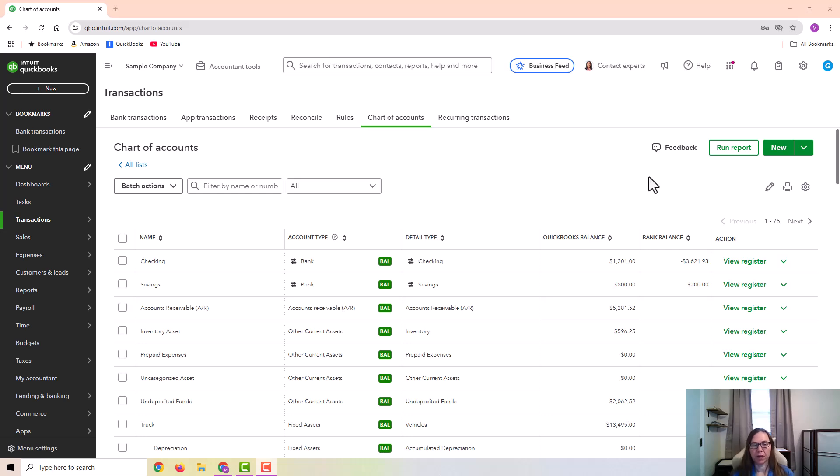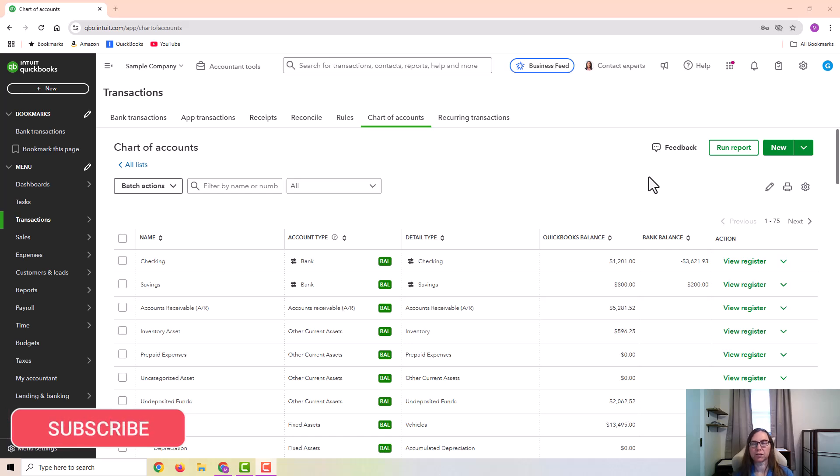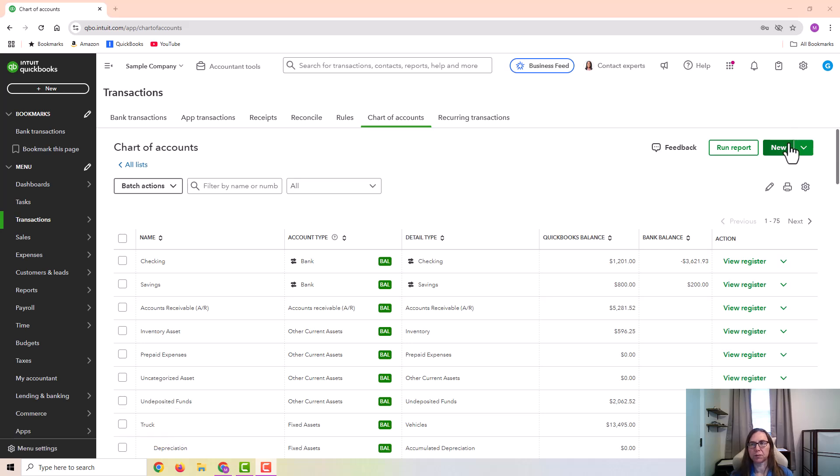If you have an employee that you decide to give an advance or cash advance to, and they're going to pay you back, such as maybe through the payroll system, then you're going to want to keep track of that loan to the employee. When someone owes the business money, that's considered a receivable, which is an asset account. So I'm going to first set up the employee loan receivable account.